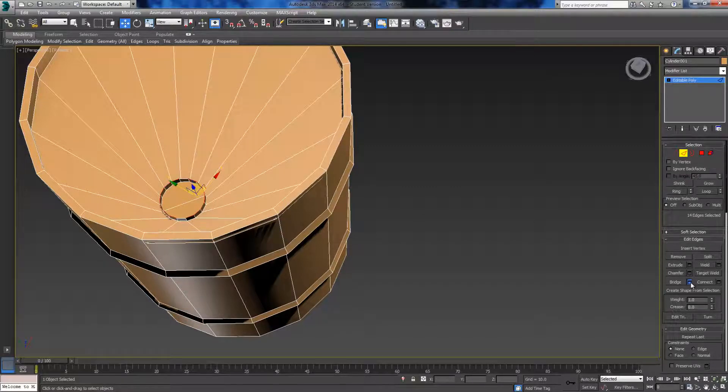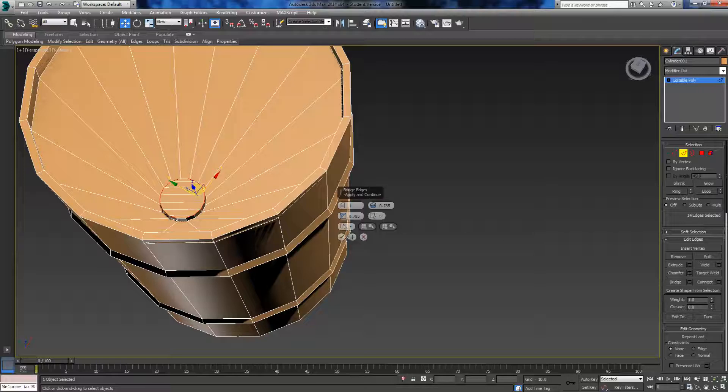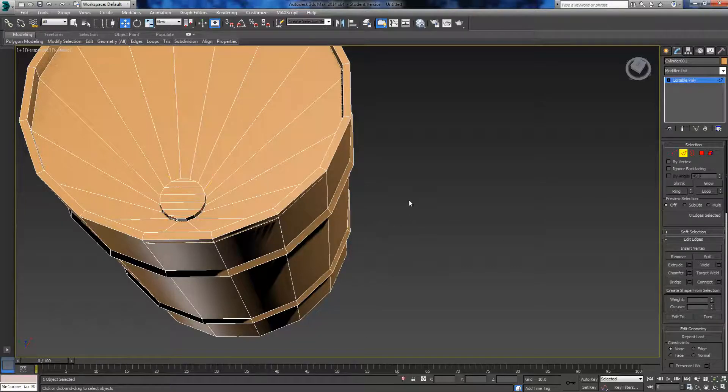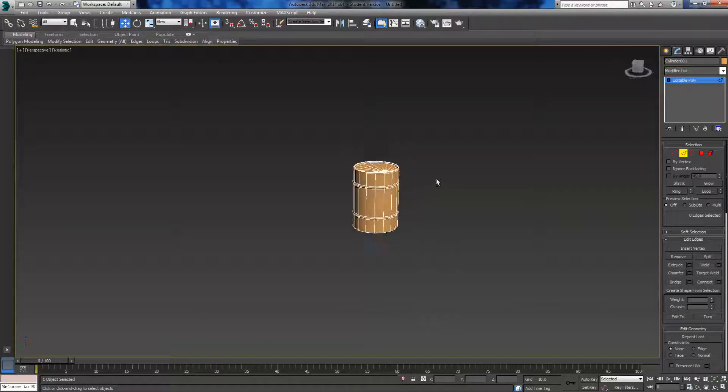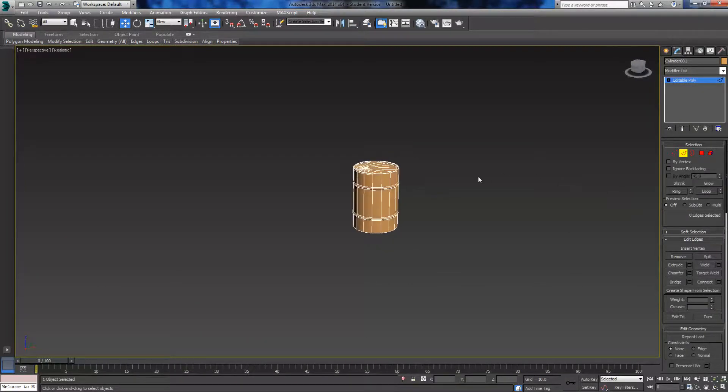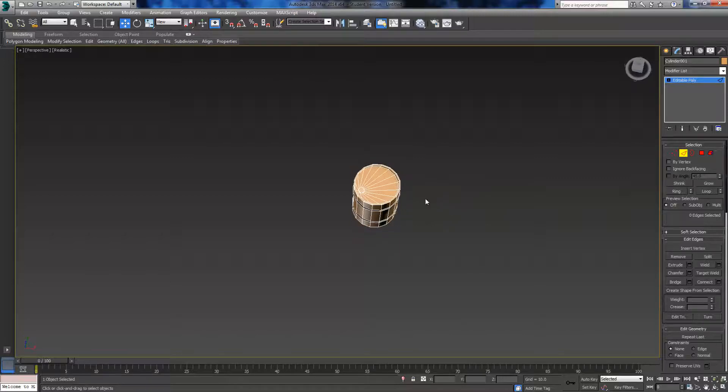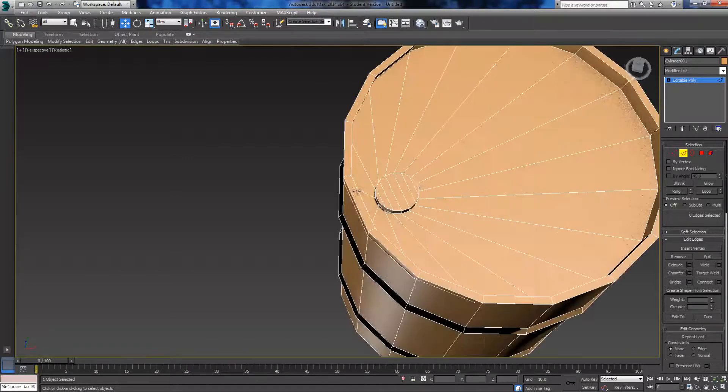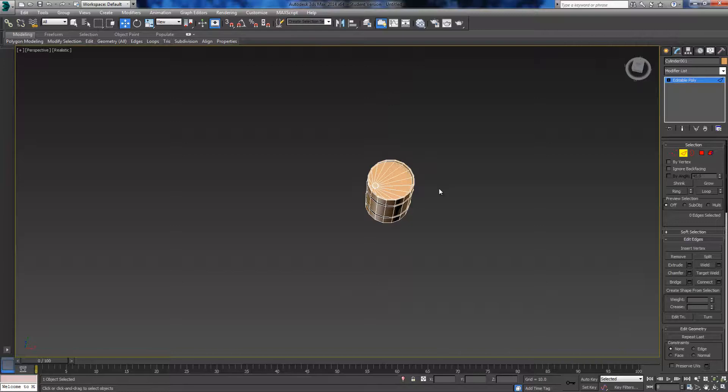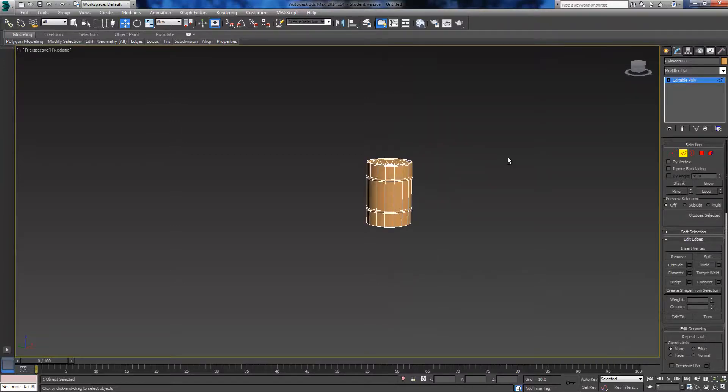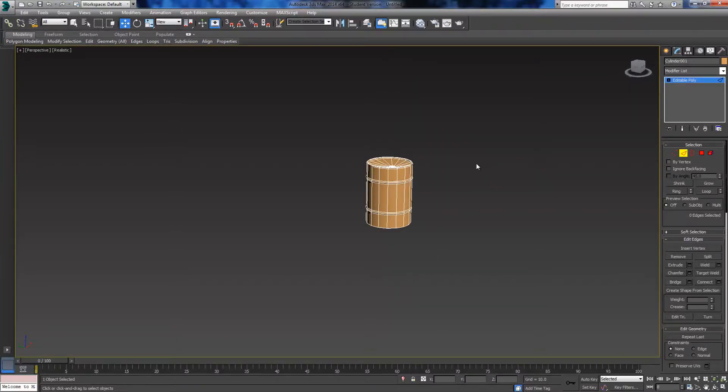Click the tick. There you go, you've got a game-friendly barrel. You can go further with it and inset it again and make this hollow, but I'm not showing you that. Thank you for watching, hope this was helpful.